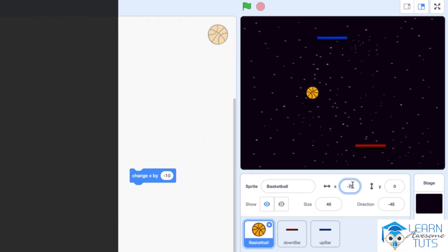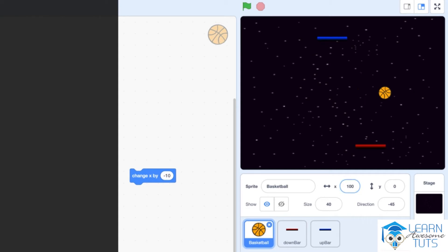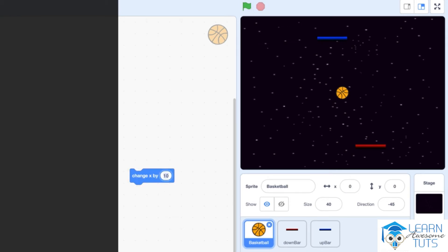Just remember: X equals 0 means the center of the screen. To the right of center means a positive value, like 50 or 100. To the left of center means a negative value, like minus 50 or minus 100. To move a sprite left or right, change its X coordinate by either a positive value to move right or a negative value to move left.